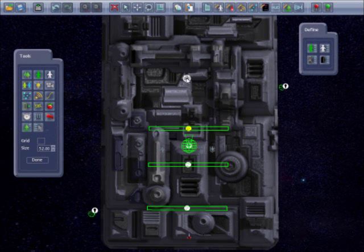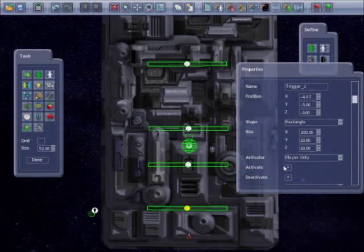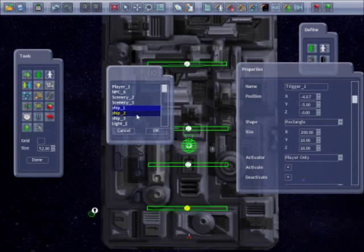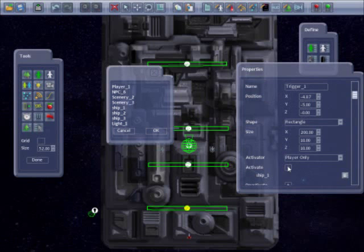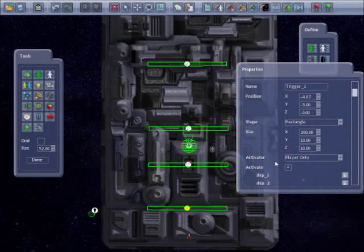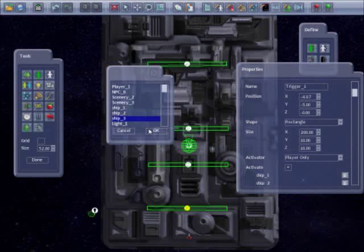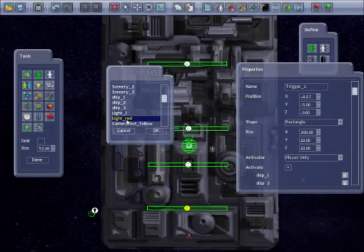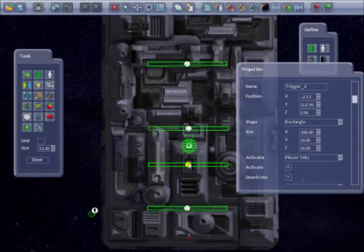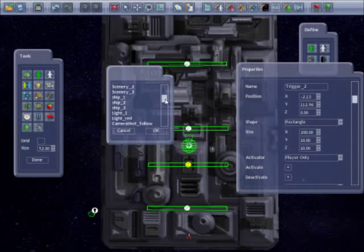I will set the first trigger to enable the red light and the enemy ships by going to activate and adding them. I will set the second trigger to switch the red light off by going to deactivate and selecting it.